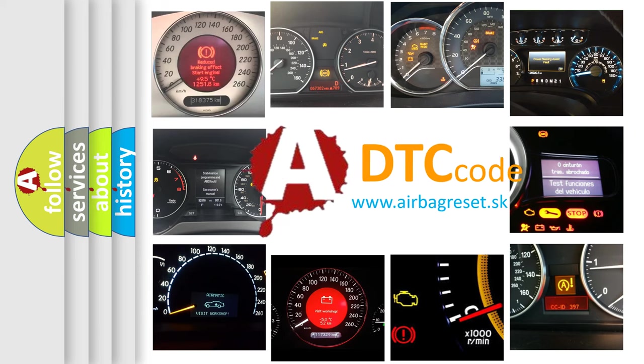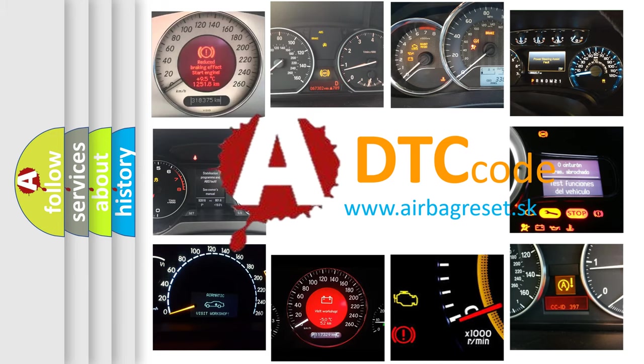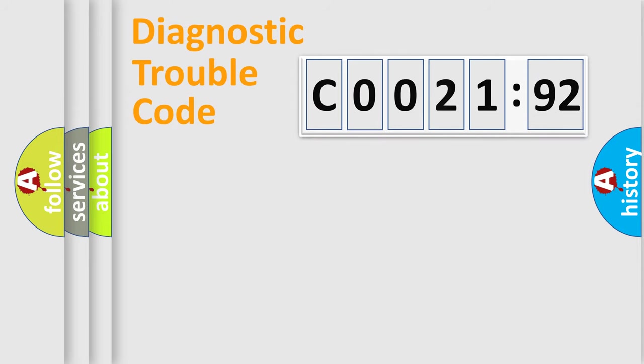What does C002192 mean, or how to correct this fault? Today we will find answers to these questions together.